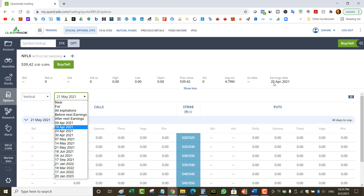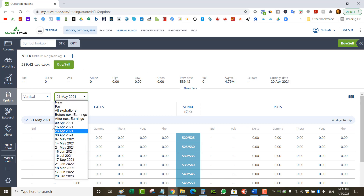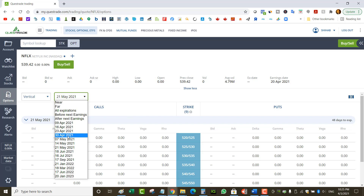For example, Netflix has an April 20th earnings. So if I wanted to play earnings on Netflix, I would take the April 23rd expiry — not the May 21st. I'd go to the closest expiry after earnings because the difference in premium between April 23rd and April 30th is very little. It's not worth adding more time risk, so I'd take the April 23rd, the closest thing to earnings.